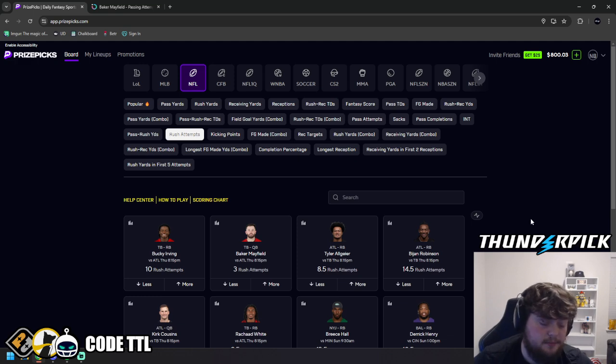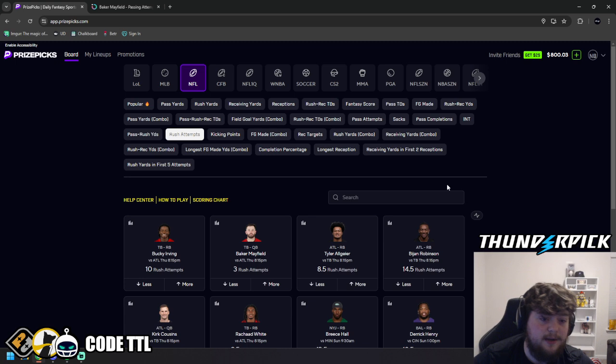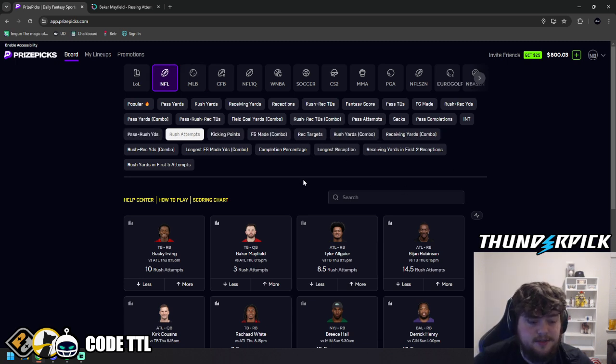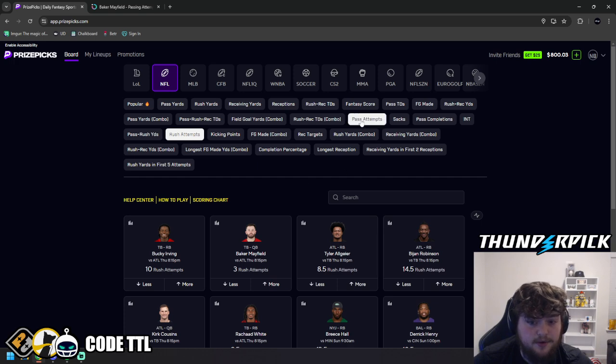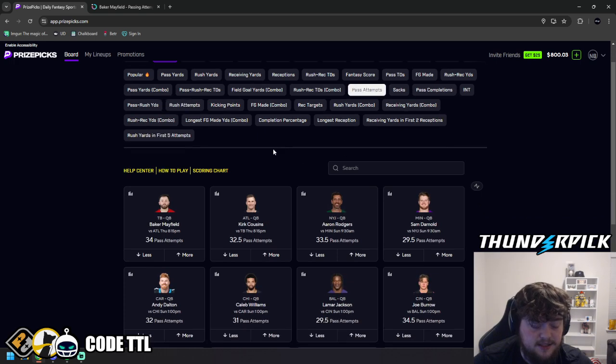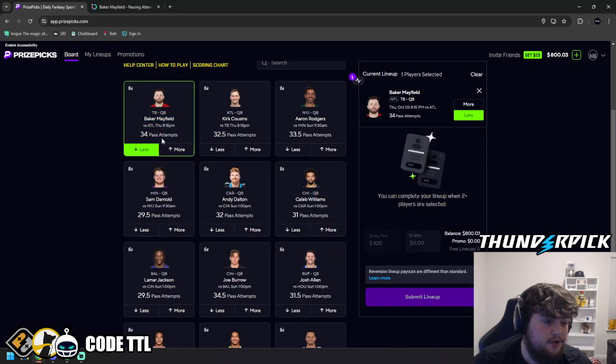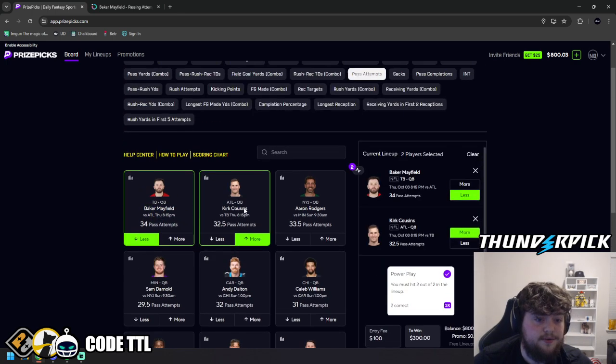But I do want to go ahead and point out this is all about game script. I'm going to give you guys the full complete 4-pick and then we're going to talk about it. So I like taking passing attempts and rushing attempts of the same team. What we're going to do is go to pass attempts and take Baker Mayfield under 34 and Kirk Cousins over 32 and a half.